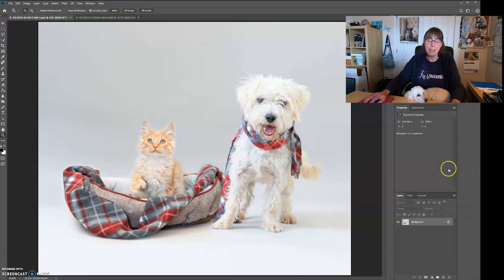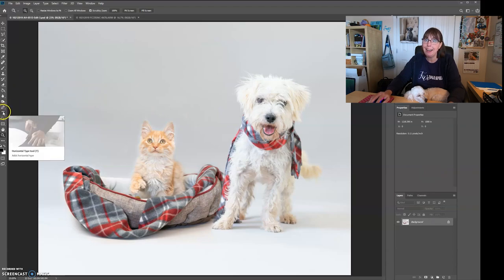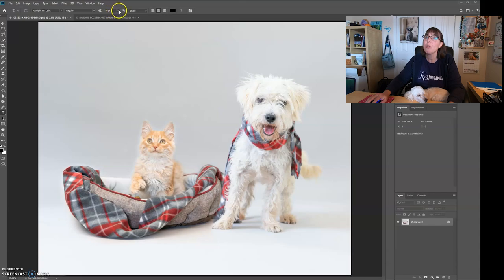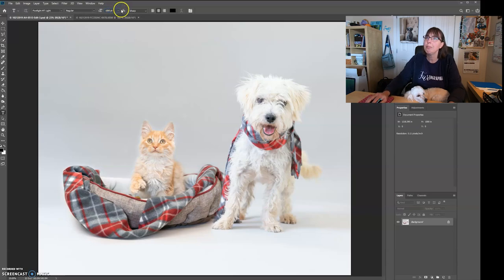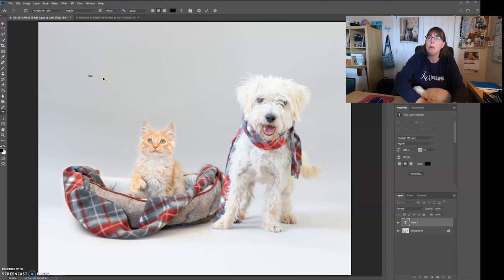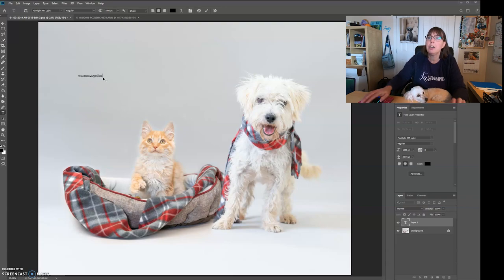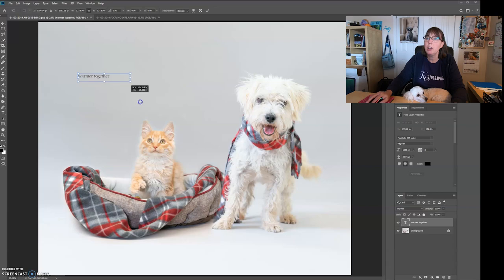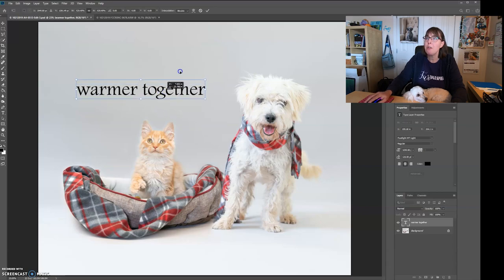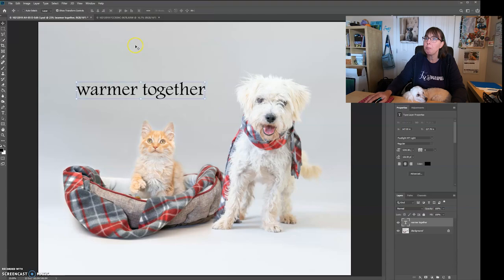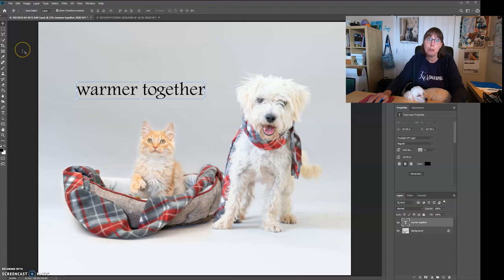All right. Now we're going to add some text, but this picture has ended up being super huge. So the text is going to be kind of hard to see. We're going to make this like a thousand point, depending on the resolution of your camera. Yours will vary. Warmer together. All right. And then I just want to make that bigger. So that was our theme, right?